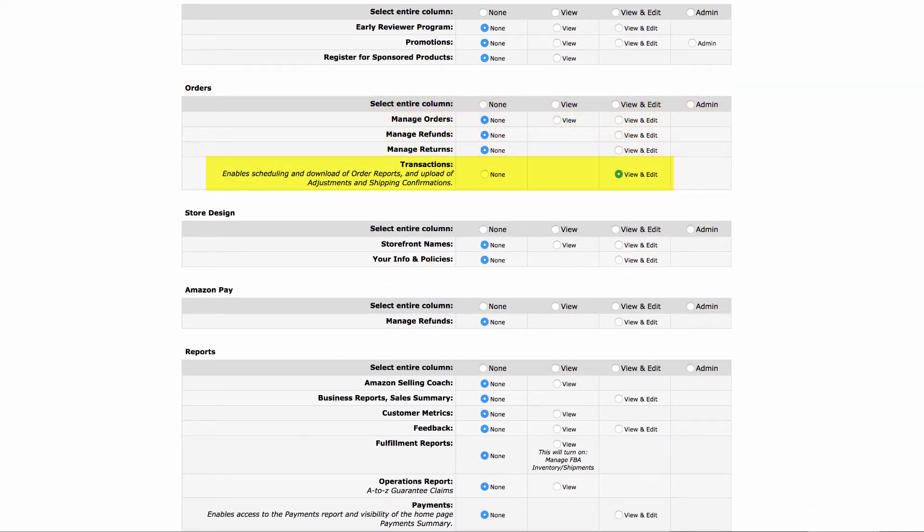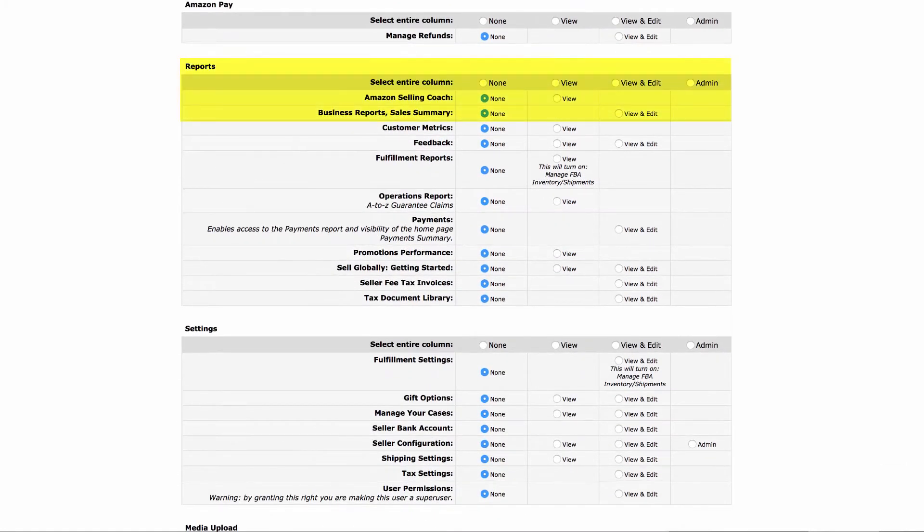Then scroll down to the reports section and click view and edit for business reports and sales summary, and then also for payments.